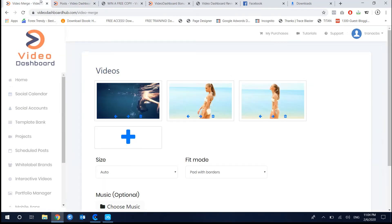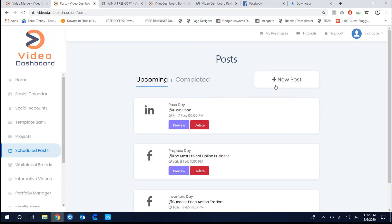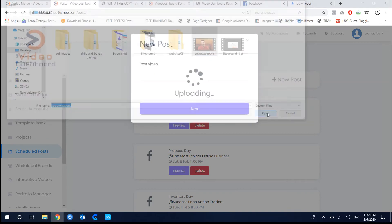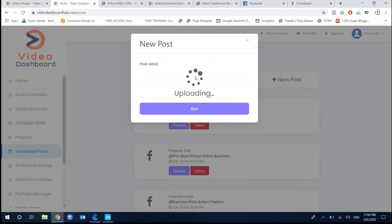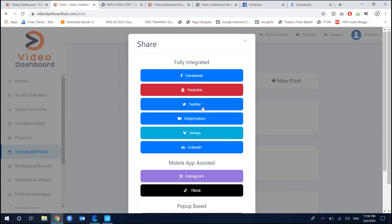For the schedule post feature, you can not only schedule pre-made videos but also schedule new videos you create. You upload the video, they host a temporary file, and then you can share it to your social media platforms — including YouTube, Facebook, Twitter, Instagram, and more. You just wait until the upload is complete, then the video is ready.